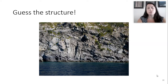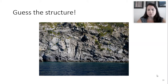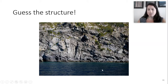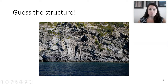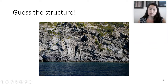Let's look at some real-life examples. Can you guess what the structure is? Do you see the letter A here? This is an example of an anticline. You can see how these are the limbs, and where the mouse is pointing right here, that's the axial surface - that's the point at which maximum folding is occurring.